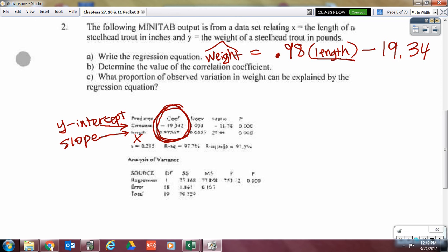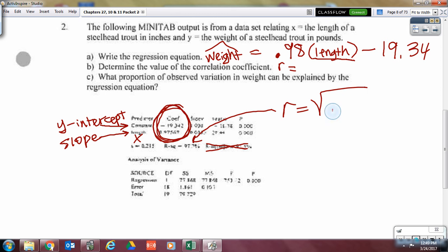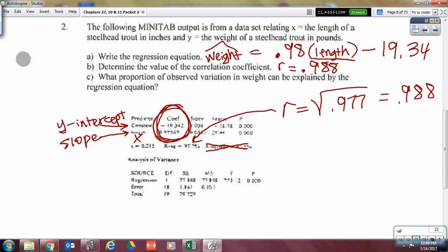Determine the value of the correlation coefficient — what letter? R. Scavenger hunt through the printout. The printout gives us R squared. Do not be tempted to use R squared adjusted. We're going to say R is the square root of R squared, and that is 0.988. How do I know if R is positive or negative? Look at the slope: if the slope is positive, R is positive; if the slope is negative, R is negative. So our R should be positive.